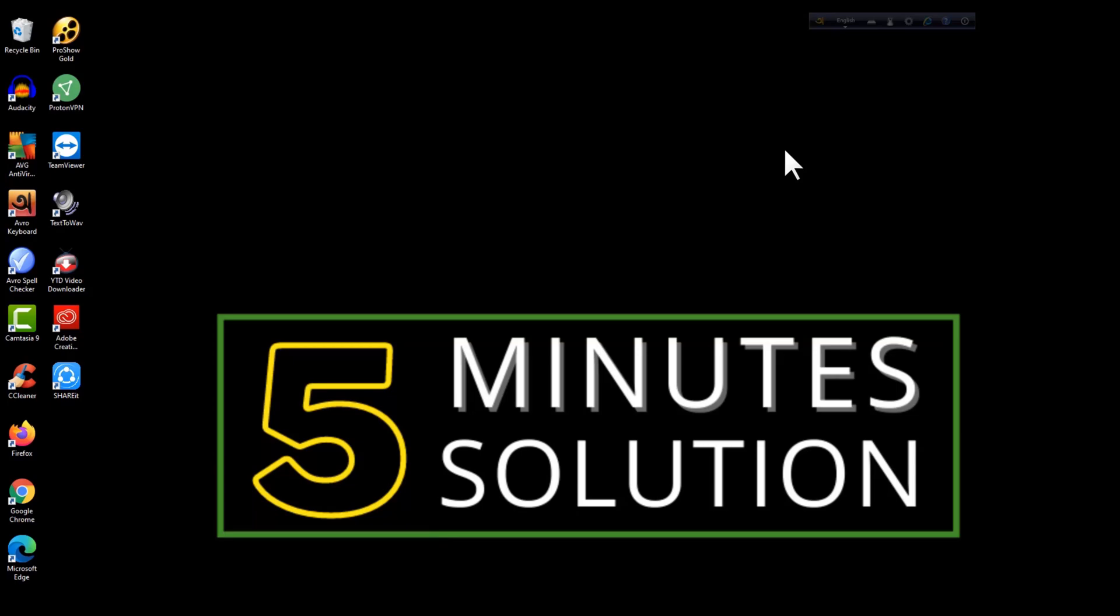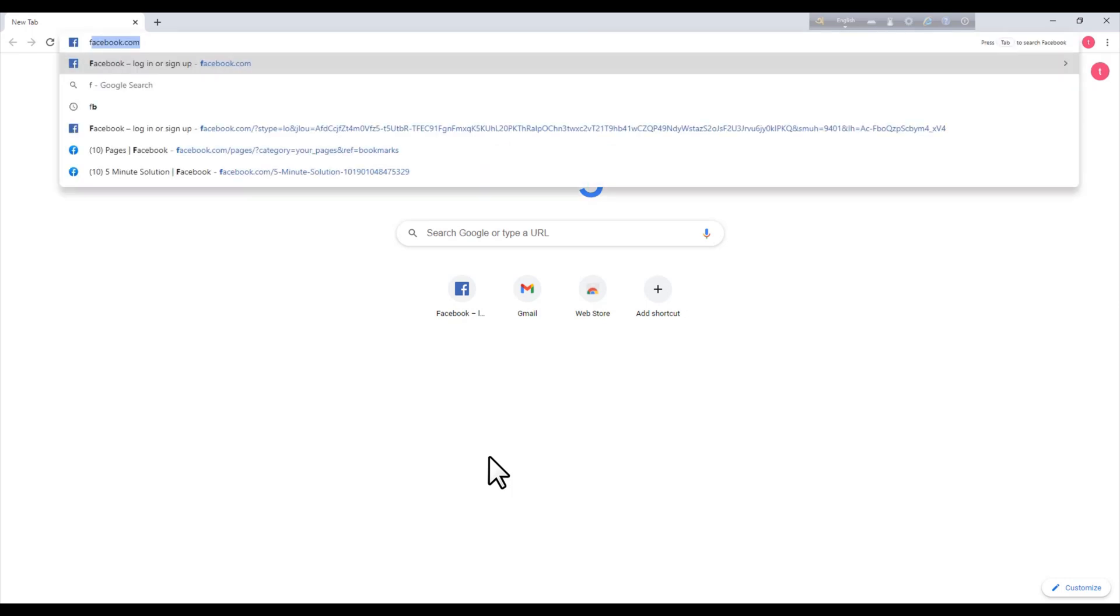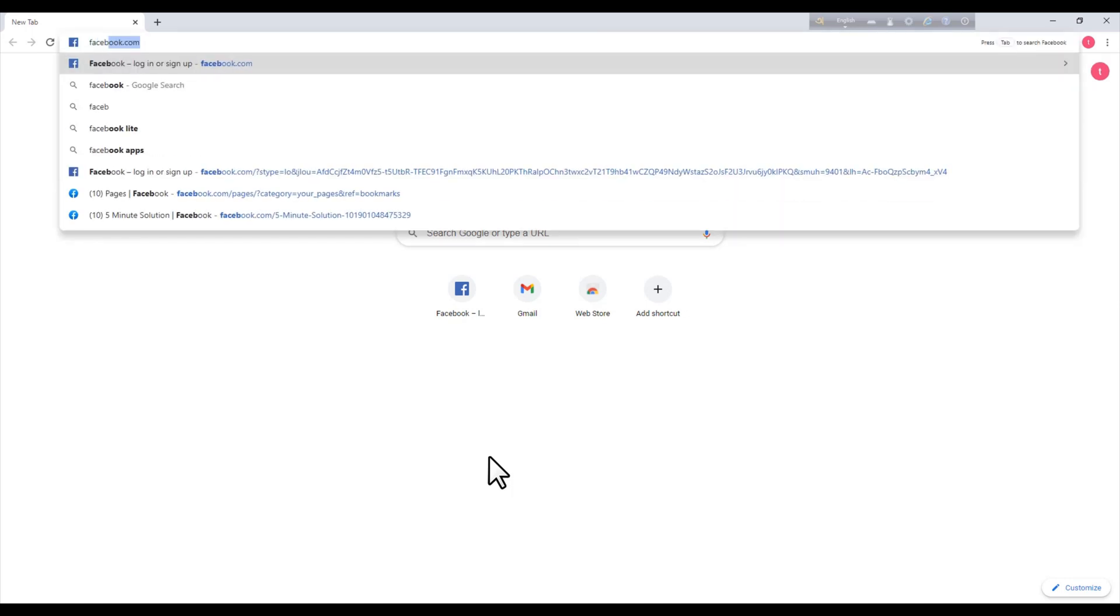Hello viewers, welcome to 5-Minute Solution. Today I will show you how you can disable your comment on your Facebook page. So first of all, open up your browser to login your Facebook account. I'll open my Google Chrome browser and then go to facebook.com.